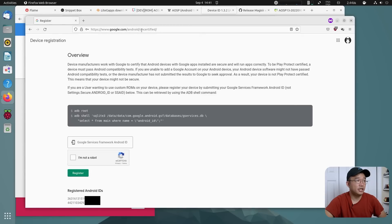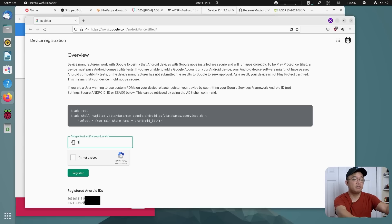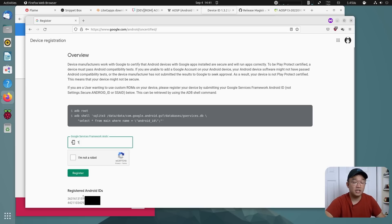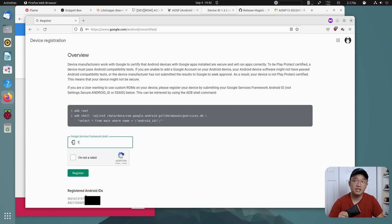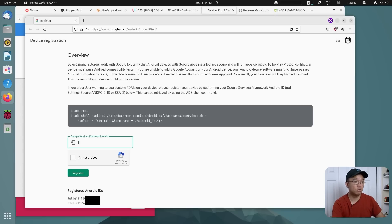Take that ID and go to the Google Android uncertified device platform link on your desktop. Type in that GSF number — the one starting with a three — and hit Register. I actually have two devices registered: one is this Pi 400, and the other is my phone running a custom ROM. It takes five to ten minutes to kick in normally, but the very first time you do it, it could take up to 24 hours — that's what happened with my phone. The second time I did it, it was almost instant.